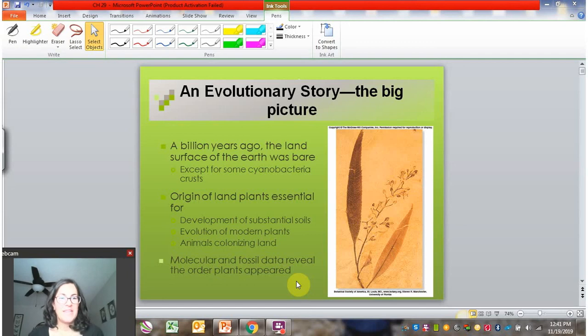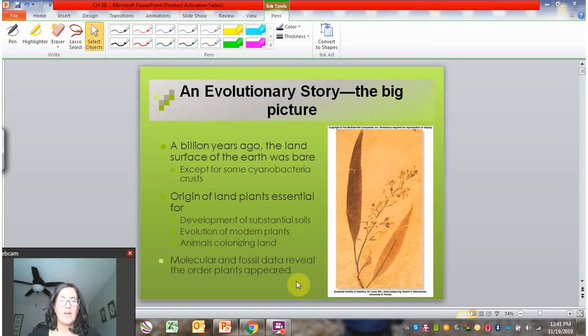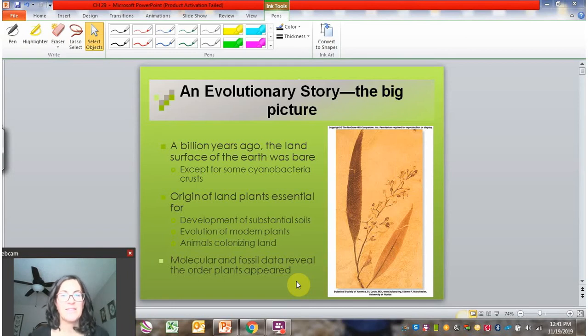We're going to get into a lot of nitty-gritty details about plants, but before we do I just want to start out by giving a little bit of big picture and overviewing the different types of plants.